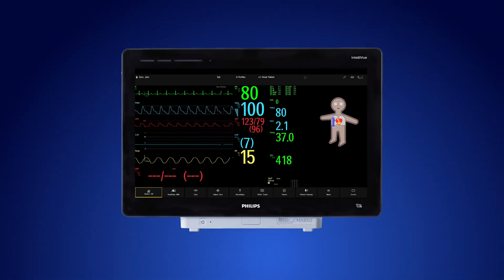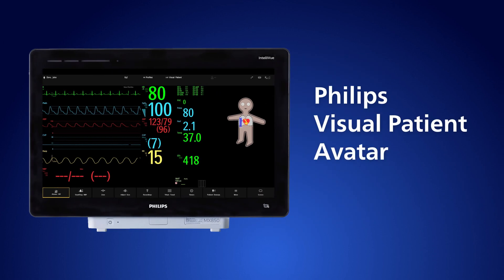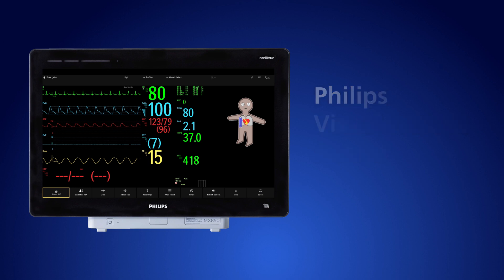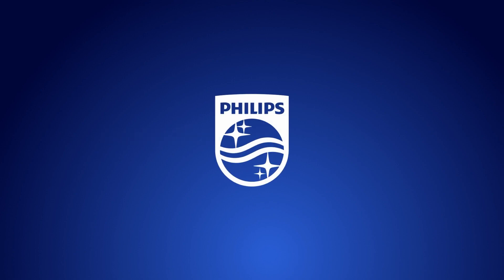At Philips, we're excited to take off on this journey with our Visual Patient Avatar, bringing clear visual insights into patient data exactly where this information is needed most. We hope to welcome you on board. Innovation and you, Philips.